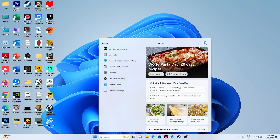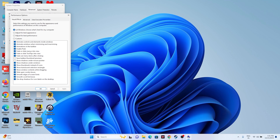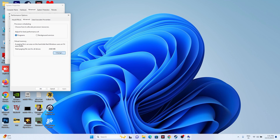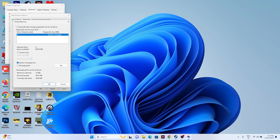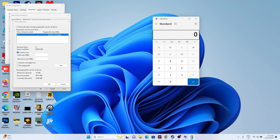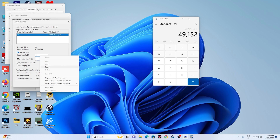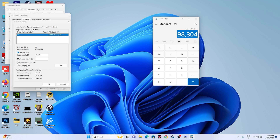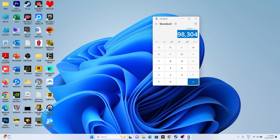Increase your virtual memory. Go to 'View Advanced System Settings' > Advanced tab > Settings > Advanced > Change. Uncheck automatic management, select the drive where the game is installed, and choose Custom Size. Set the Initial Size to 1.5 times your RAM in MB (e.g., for 32GB RAM: 32 × 1024 × 1.5 = 49,152 MB) and Maximum Size to 3 times your RAM (e.g., 32 × 1024 × 3 = 98,304 MB). Click OK, then restart.